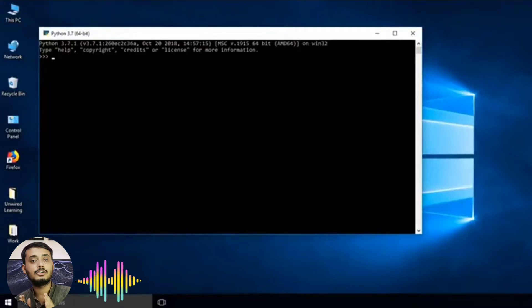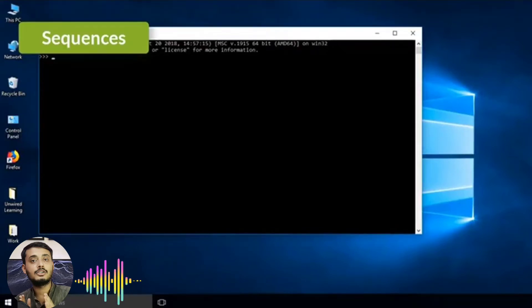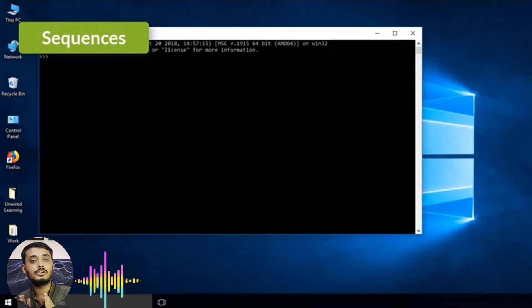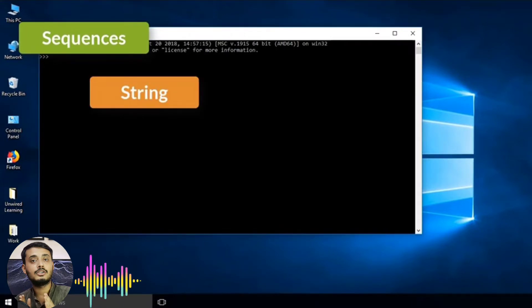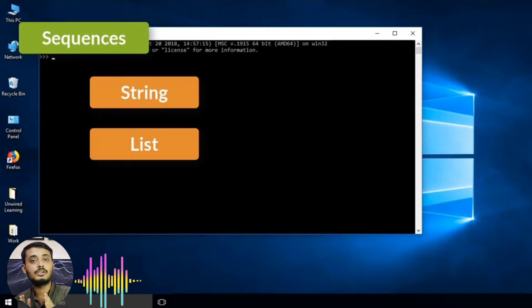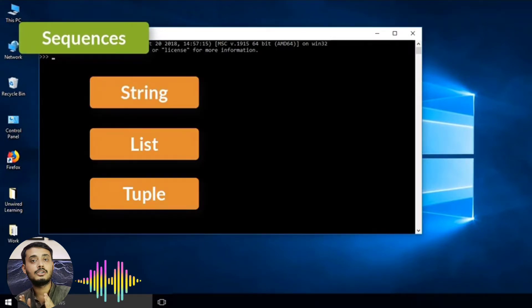Now in this video, let us talk about sequence in Python. There are four major types we will talk about: first is string, second is list, third is tuple, fourth is range.